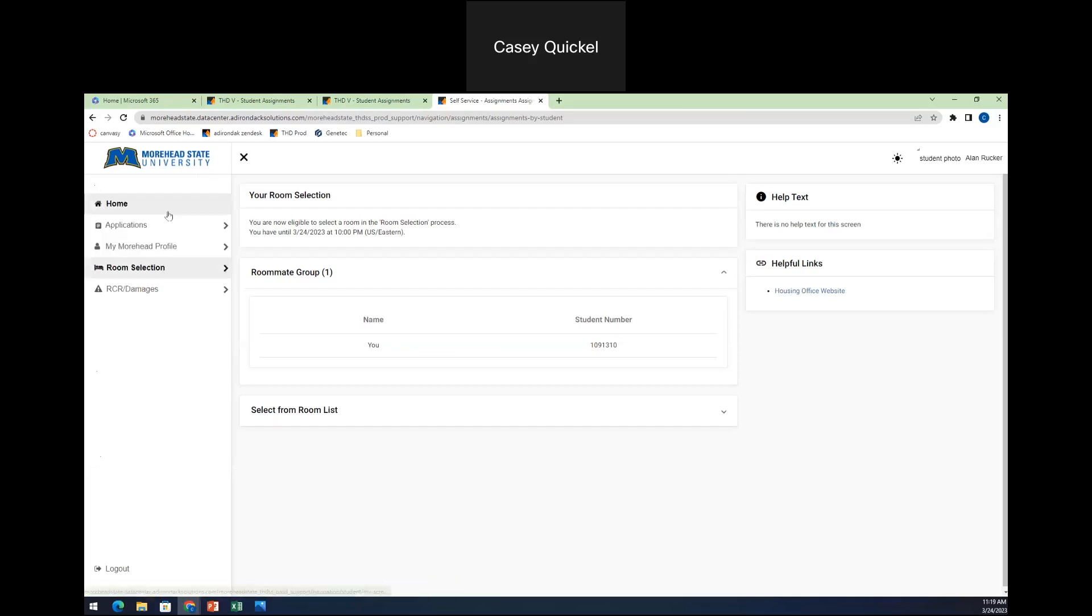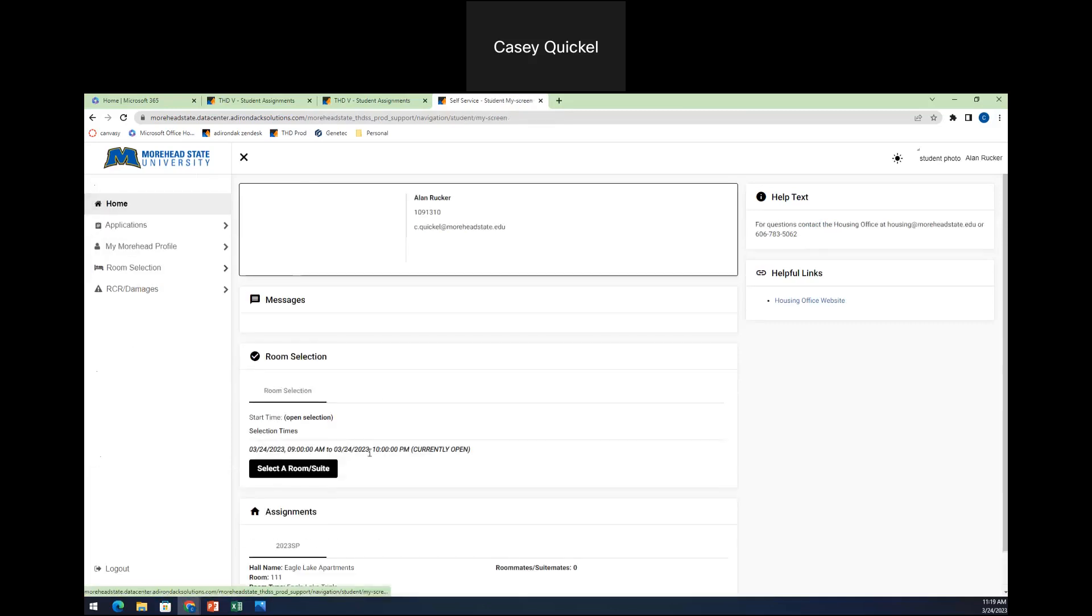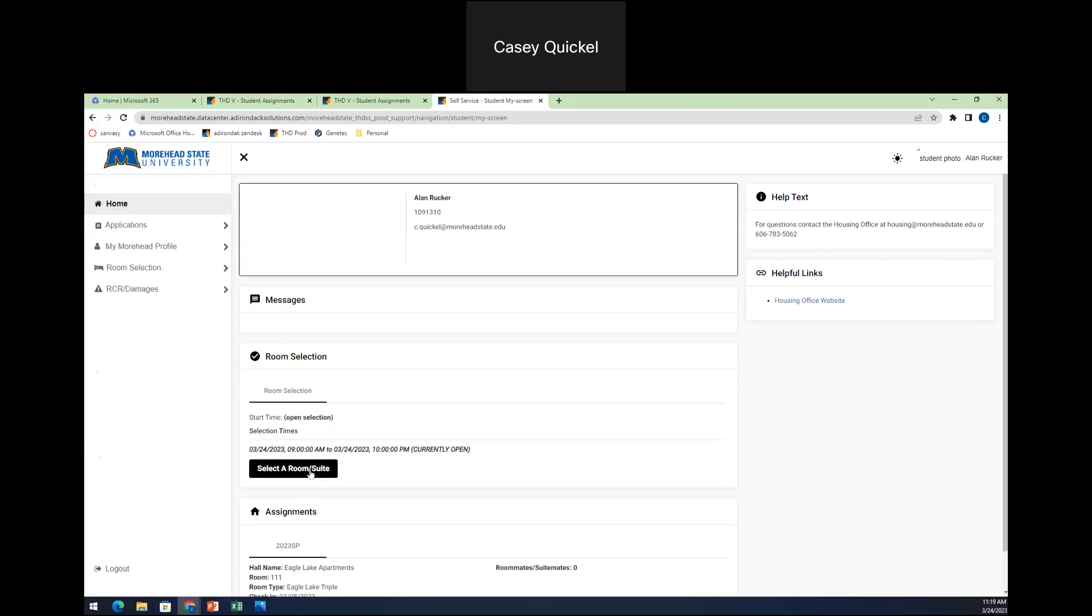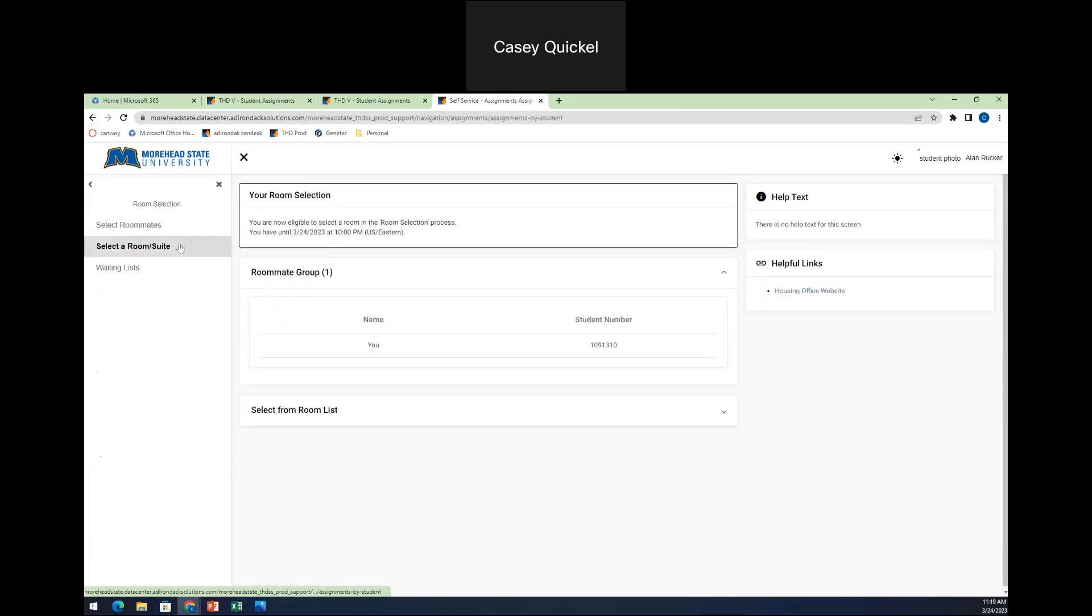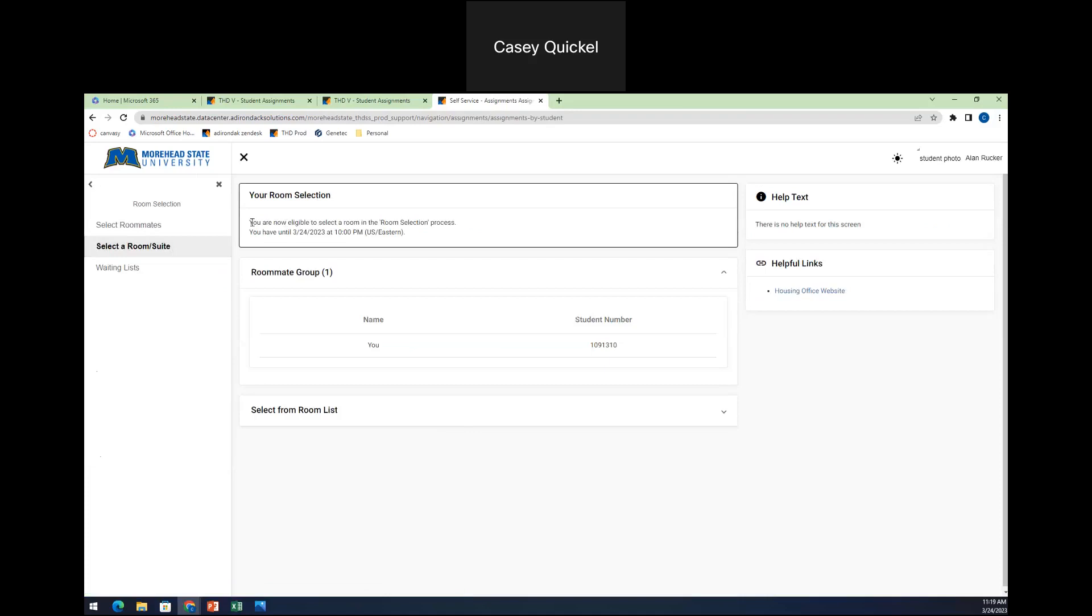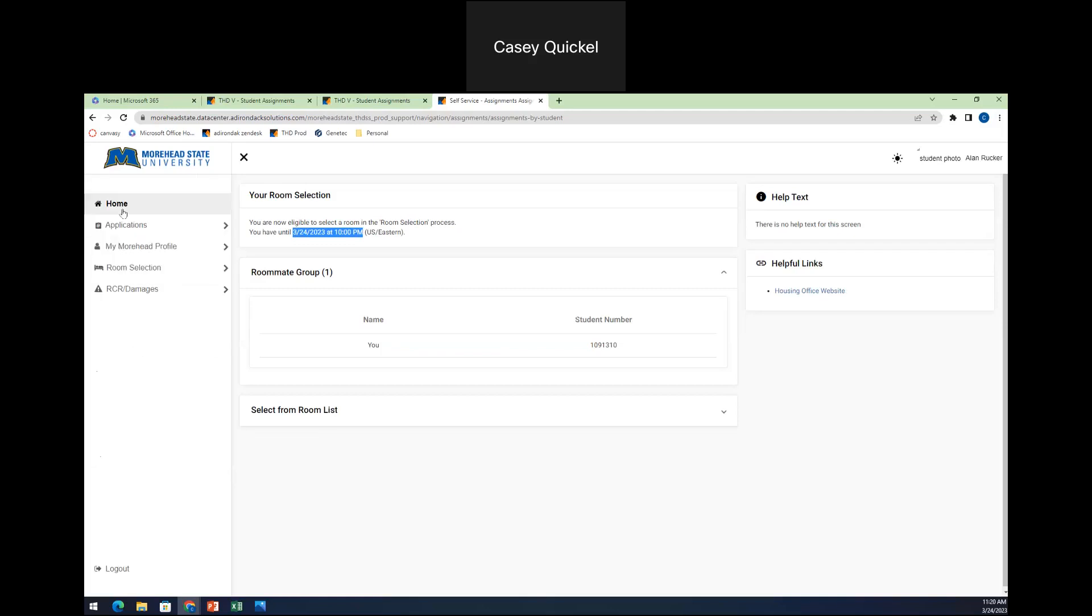And so when it does become time, and you'll be able to see when I look at my home screen, right now there is a room selection available to me. I can either hit the select room slash suite or I can go into room selection and select room slash suite. Again, it will tell me that I am eligible in the selection process. And it will tell me that I have until this time to complete my selection. I will repeat that because you do need to complete your selection by that time. If you look at the home screen, it will give you all of the time blocks that you have to complete that.